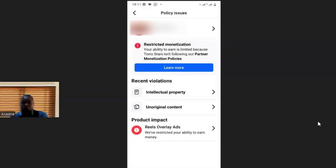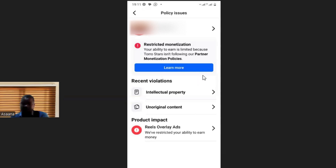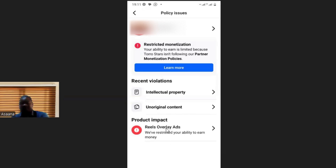In this video I will show you exactly how to solve the problem of Facebook restricted monetization. It says your ability to earn is limited because the page isn't following our partner monetization policies. You'll see recent violations: intellectual property, then unoriginal content. Then you go to the bottom and see the product that has been impacted.